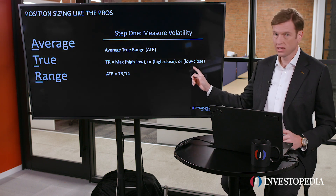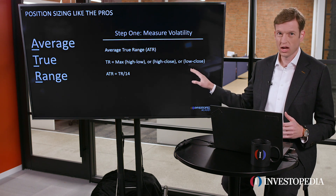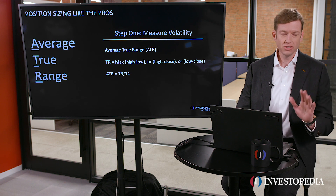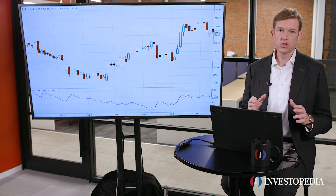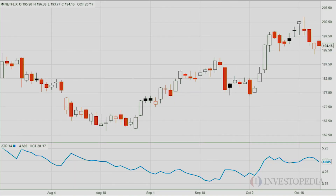You could calculate it by hand if you want, and the formula is included here, but you don't have to — in fact I wouldn't. You can apply an average true range indicator to your chart instead. For example, I've applied it to Netflix; it's right underneath the chart. Netflix is currently trading at around $194 per share, and the average true range is telling me that its average range from one extreme to another over the last 14 periods is about $4.68.